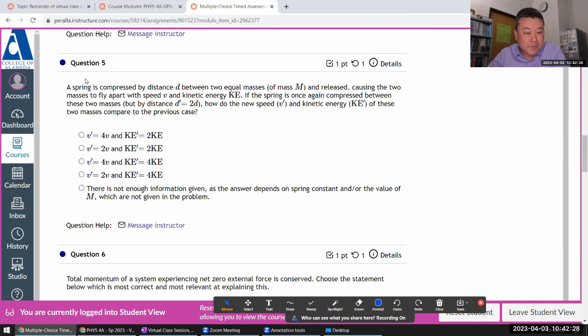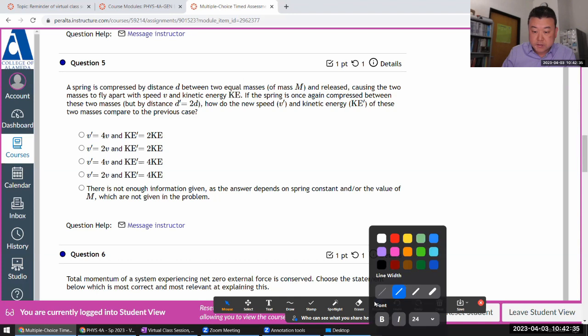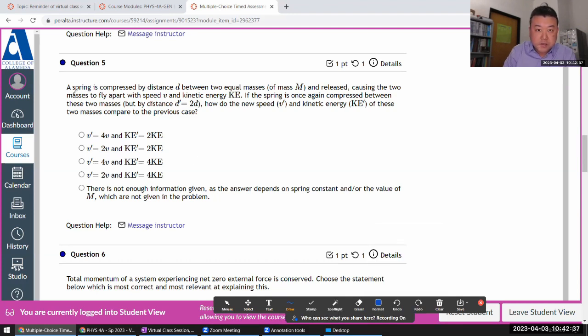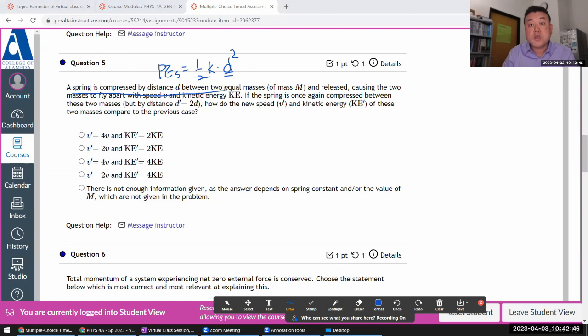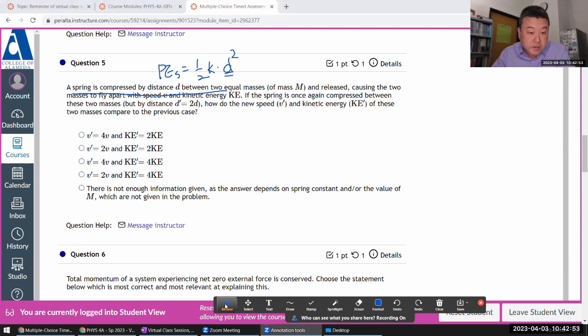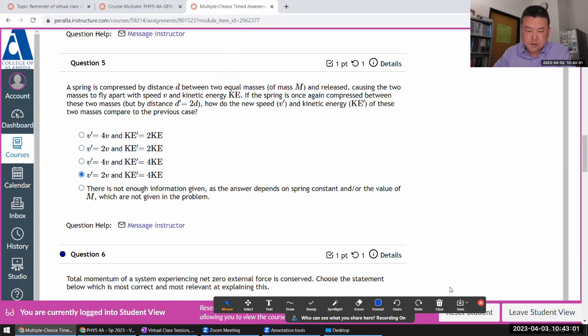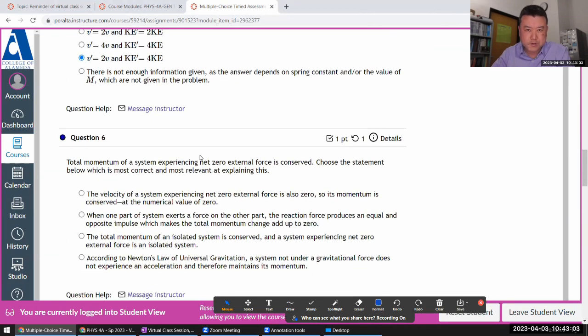Question number five: a spring is compressed by distance. This is again a scaling argument. With spring potential energy, it has the form of one half spring constant times distance squared. When the distance is doubled, the potential energy actually quadruples. So here, the kinetic energy will quadruple and the speed will double. You'll see a couple of these questions because I like that.